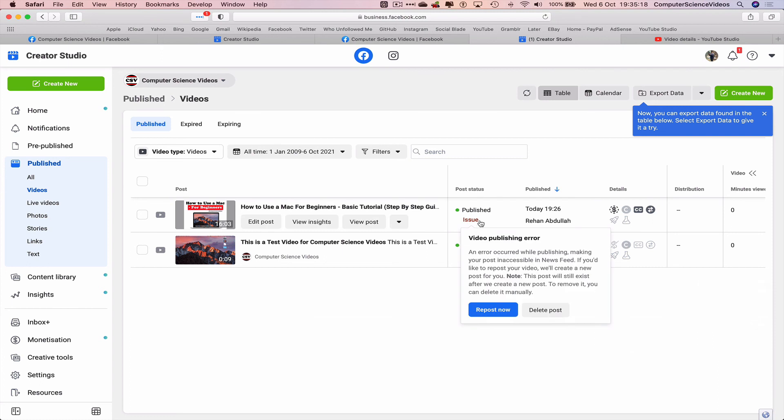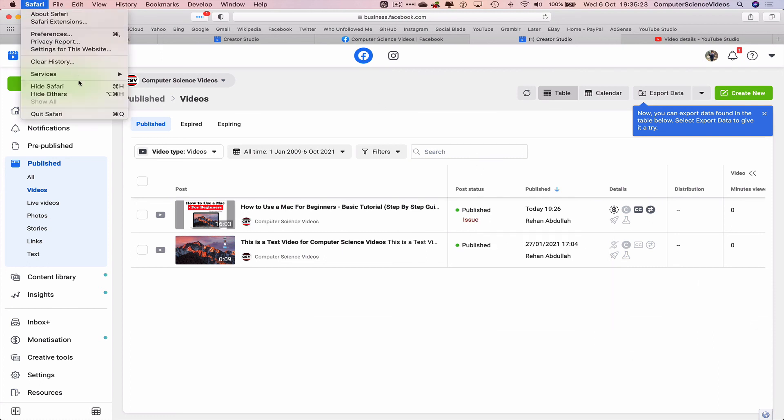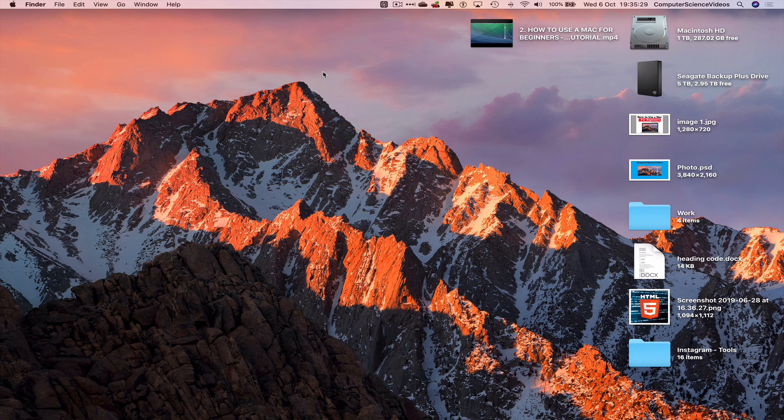Although it still says issue, the video itself is live. So we can now quit Safari. That's it for this video, I'll see you guys in my next tutorial. Thanks for now.